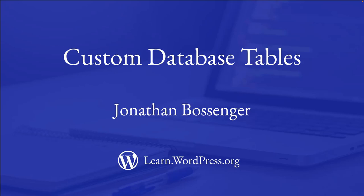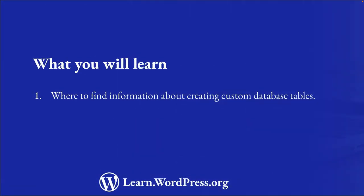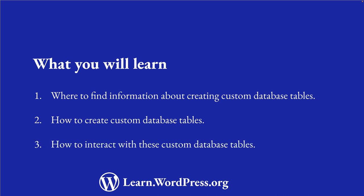Hey there, and welcome to Learn WordPress. In this tutorial, you'll be learning about creating custom database tables for WordPress. You will learn where to find information about creating custom database tables, how to create custom database tables, and how to interact with them.